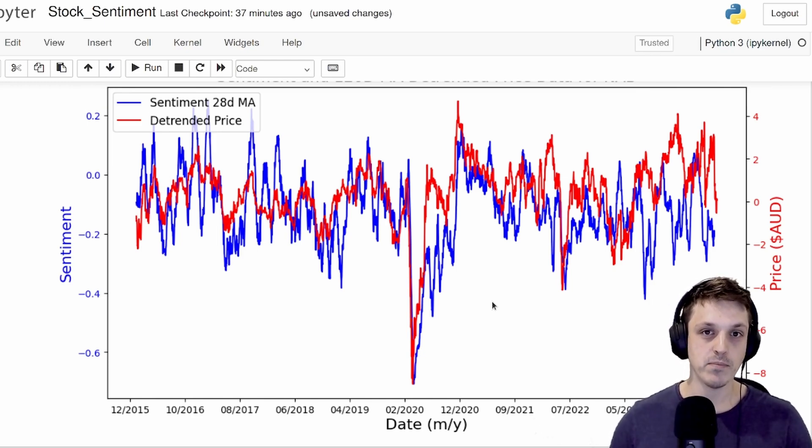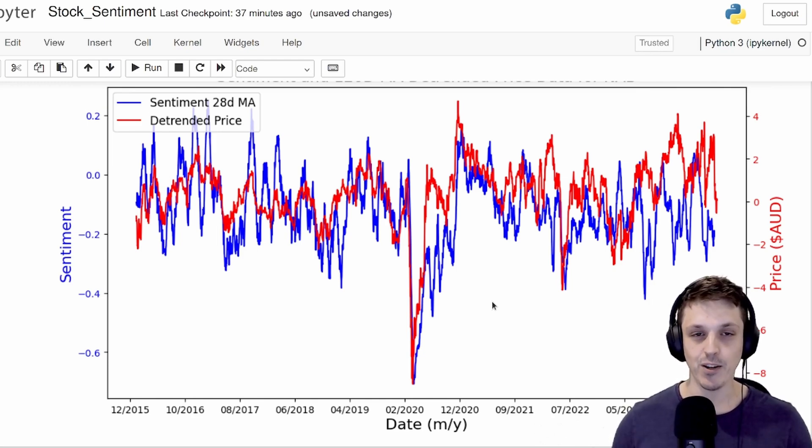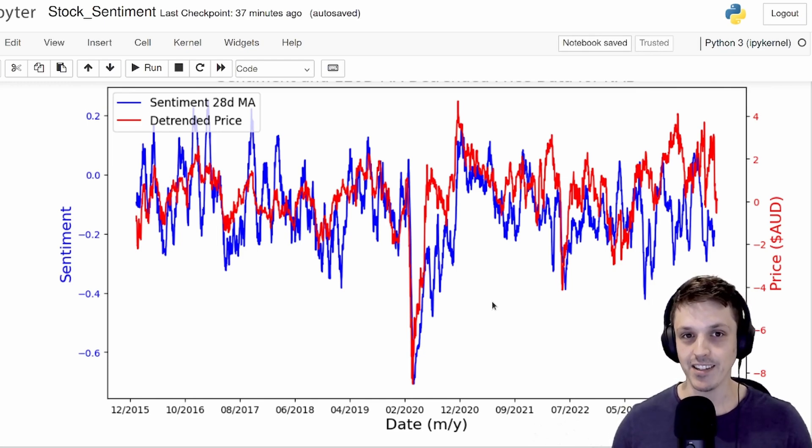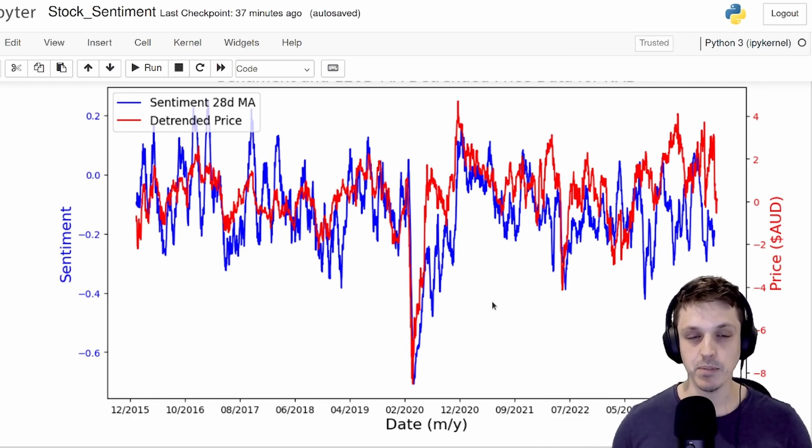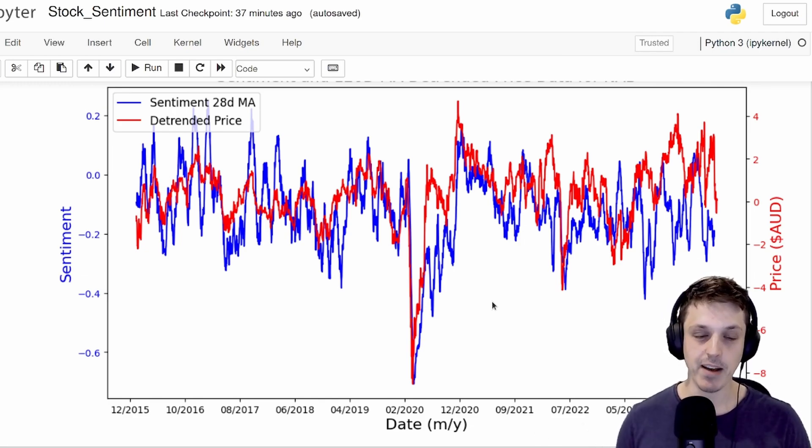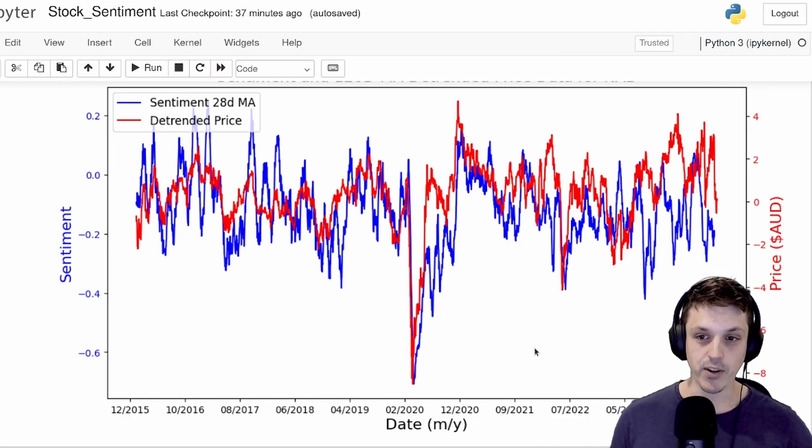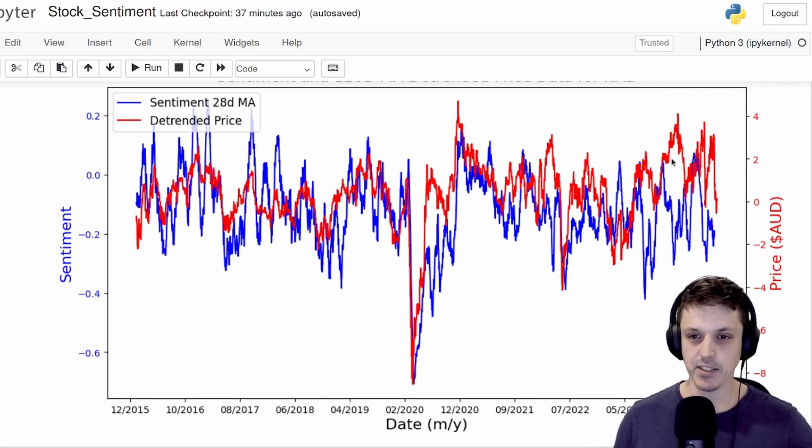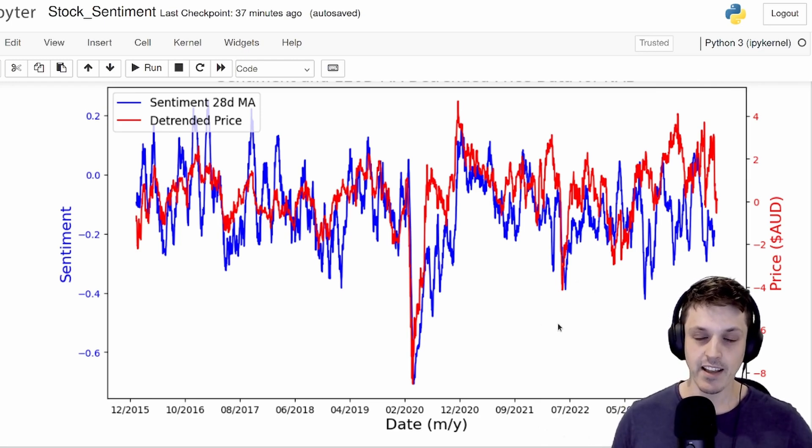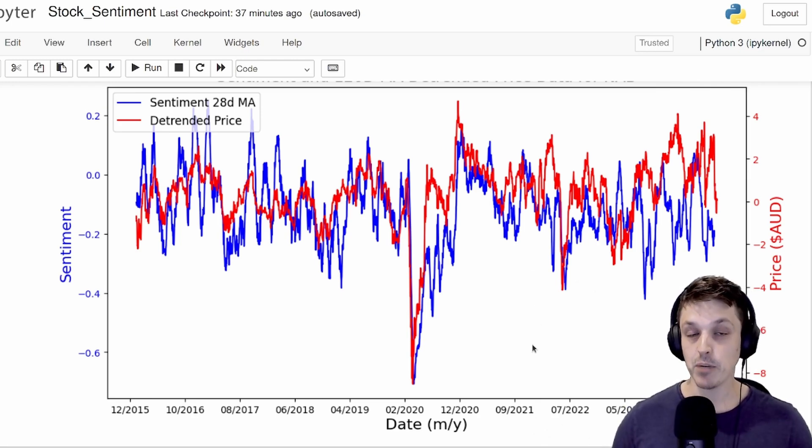So it's potentially more descriptive of the share price rather than predictive of the share price. But we can still potentially extract a lot of useful information from this. You can see in some locations, especially recently, that it doesn't line up that well at all. This could be for a number of reasons.